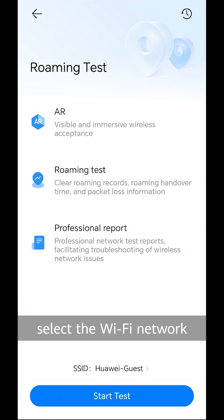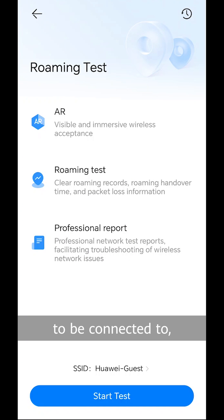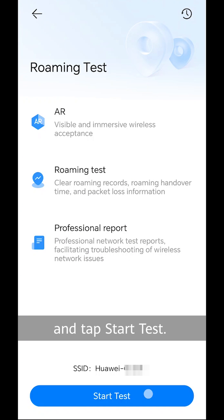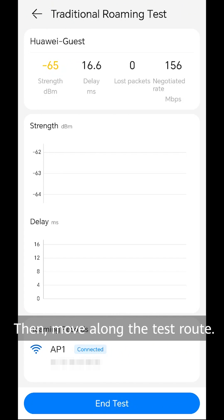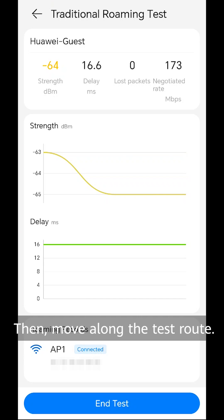Select the Wi-Fi network to be connected to and tap start test. Then, move along the test route.